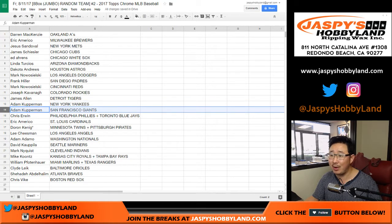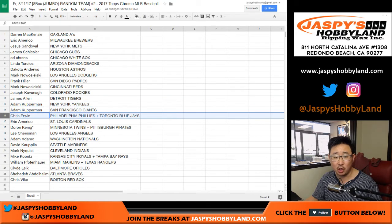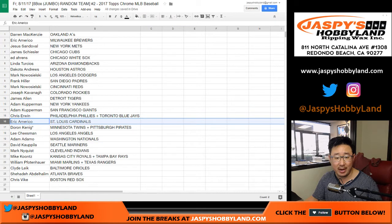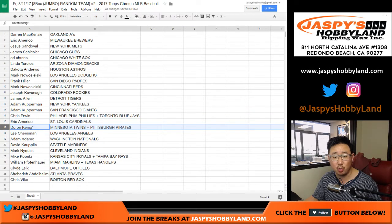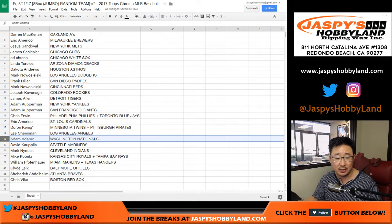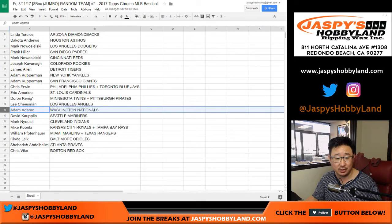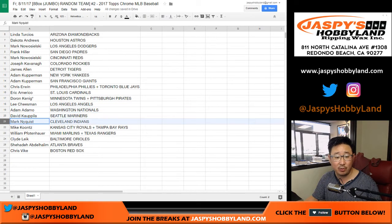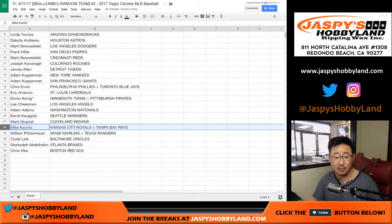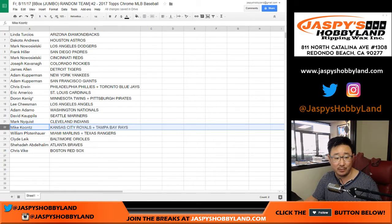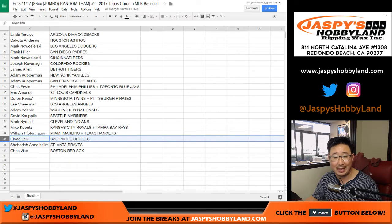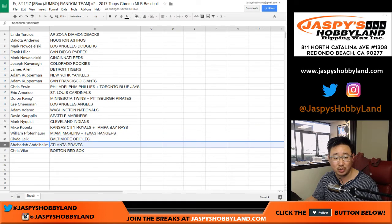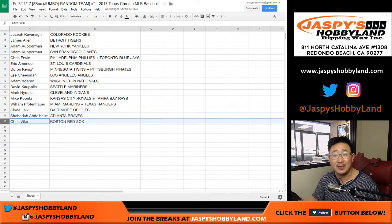And my rivals, Giants. Chris Irwin, you got the Phillies-Blue Jays combo. Eric with the Cardinals. King D, last spot Mojo, Twins-Pirates combo. Lee with the Angels. Adam, you have Adam A with the Nationals. David Kaye with the Mariners. Mark, you got the Indians. Mike, you have the Royals and Rays combo. William with the Marlins and Rangers combo. Clyde the Glide with the O's. Shahada, you've got the Braves. And Chris Vike, you got the Boston Red Sox.